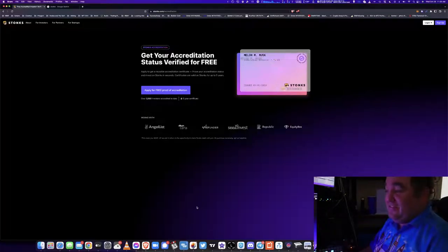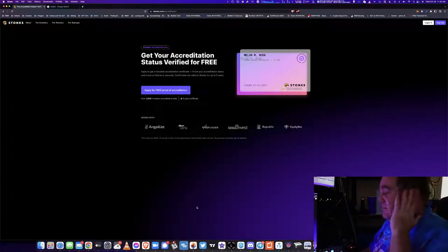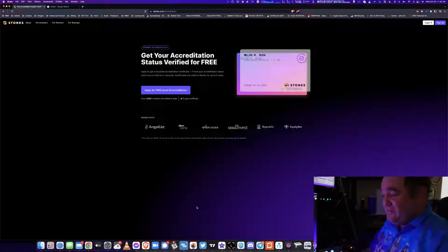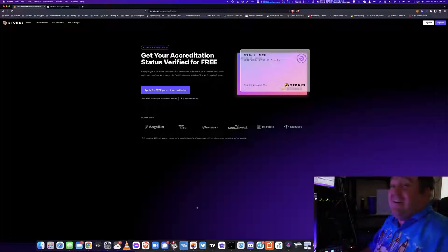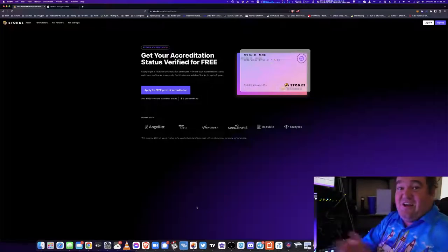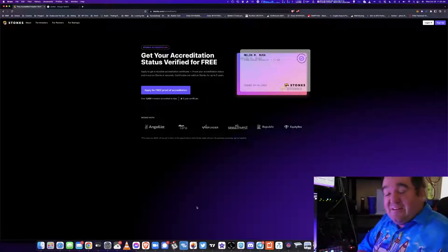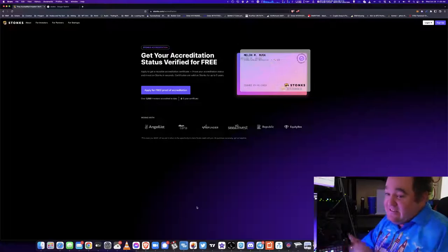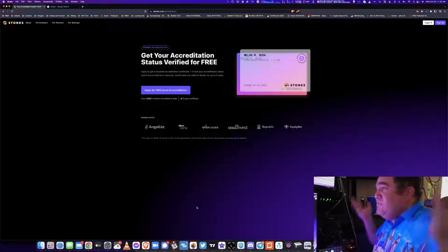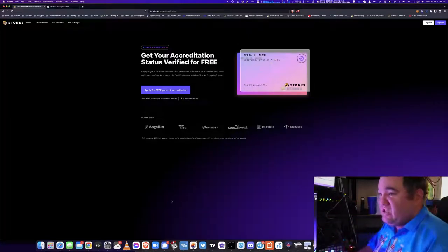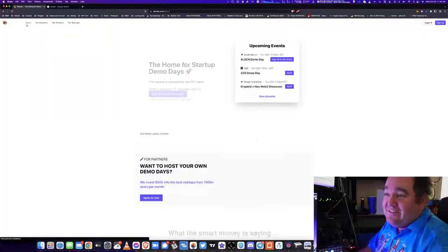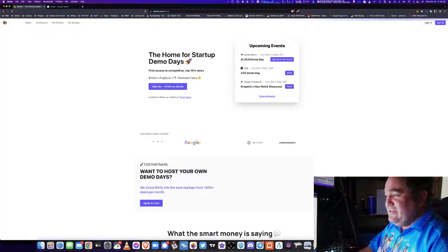Something that Stonks does for free is gives you the accredited investor certificate. That's good for five years, works with AngelList, Carta, Wefunder, SeedInvest, Republic, EquityBee, and it costs you zero dollars. All they ask in return is the opportunity to share Stonks deals with you. Instead of charging you upfront, they want to share Stonks deals with you. And now that we're all invested as Sweater people into Stonks, why not?